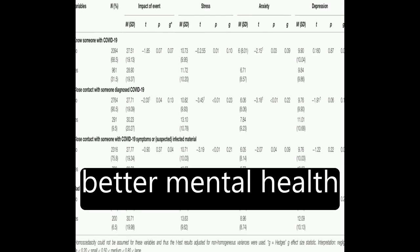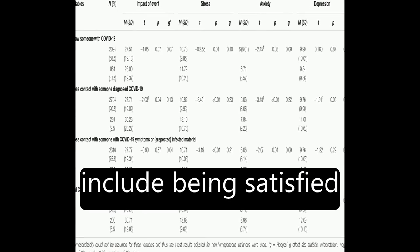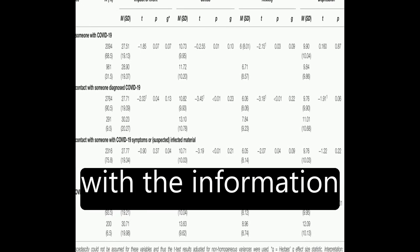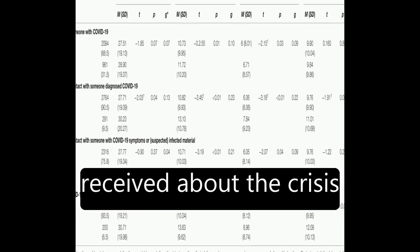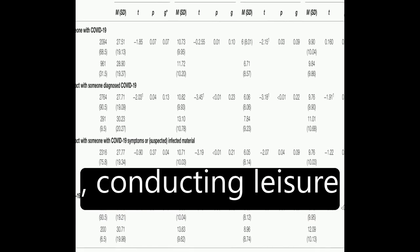Factors associated with better mental health include being satisfied with the information received about the crisis, conducting leisure activities, and perceiving good health.